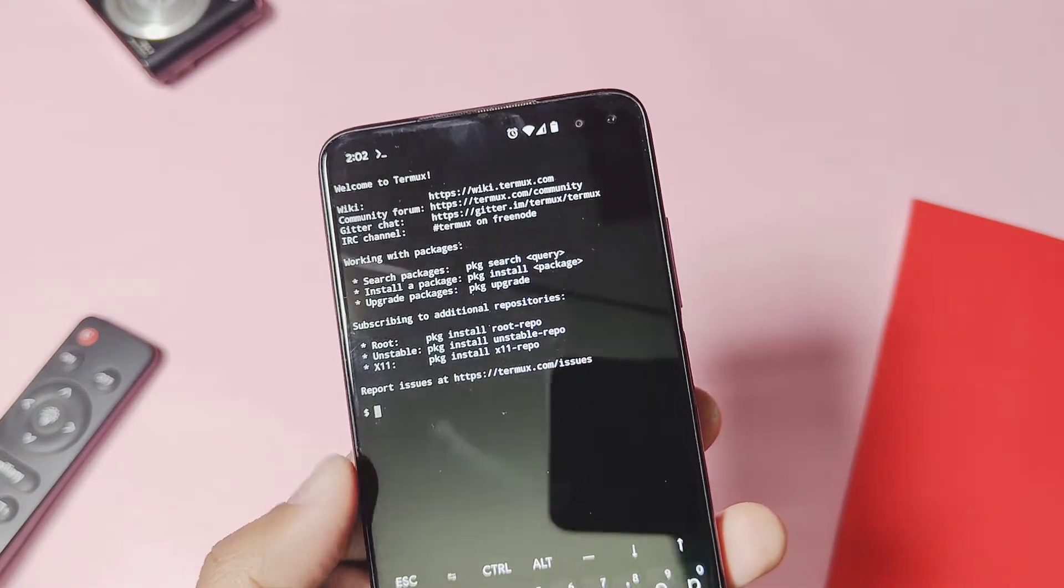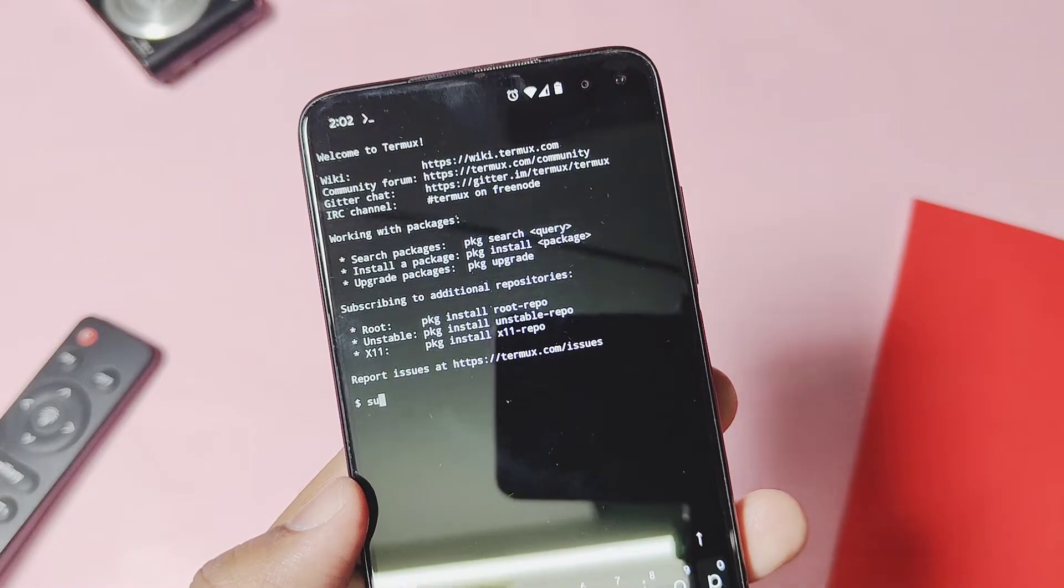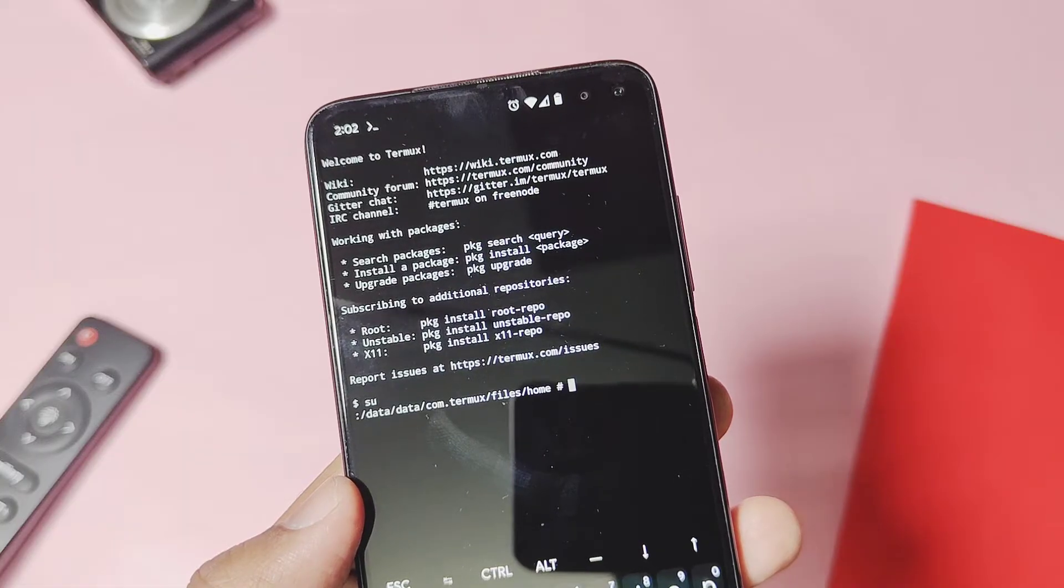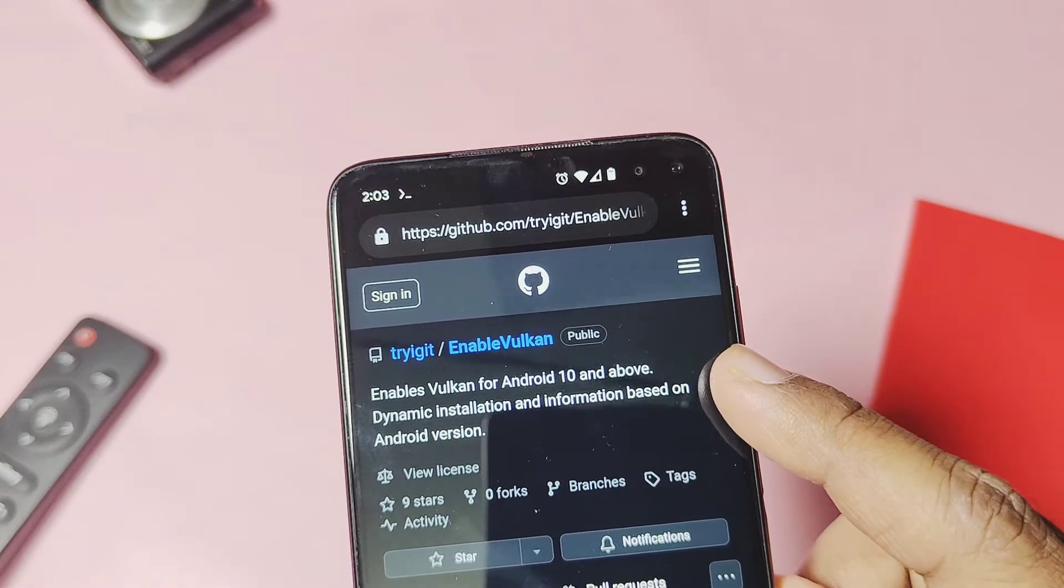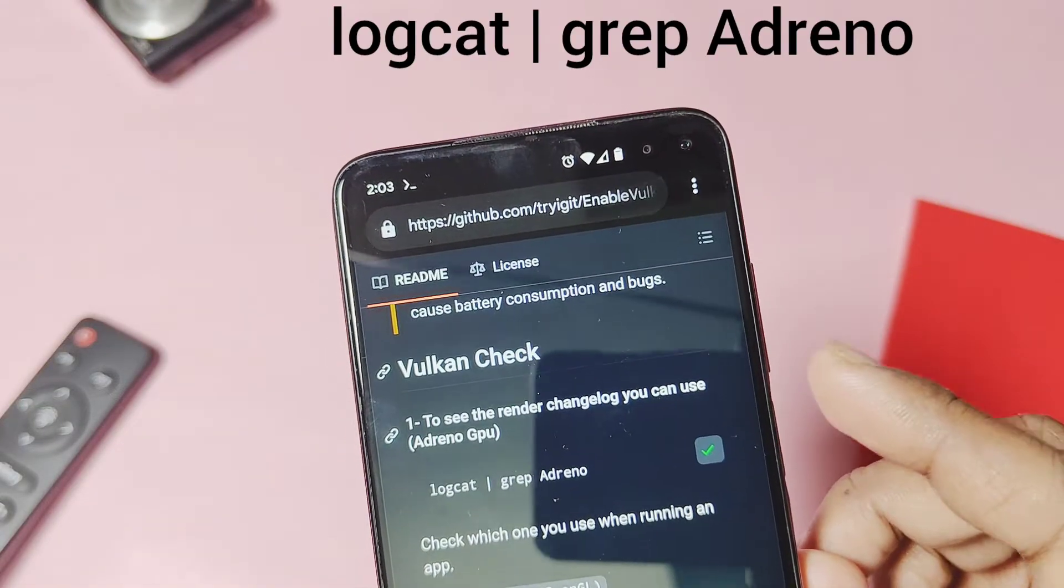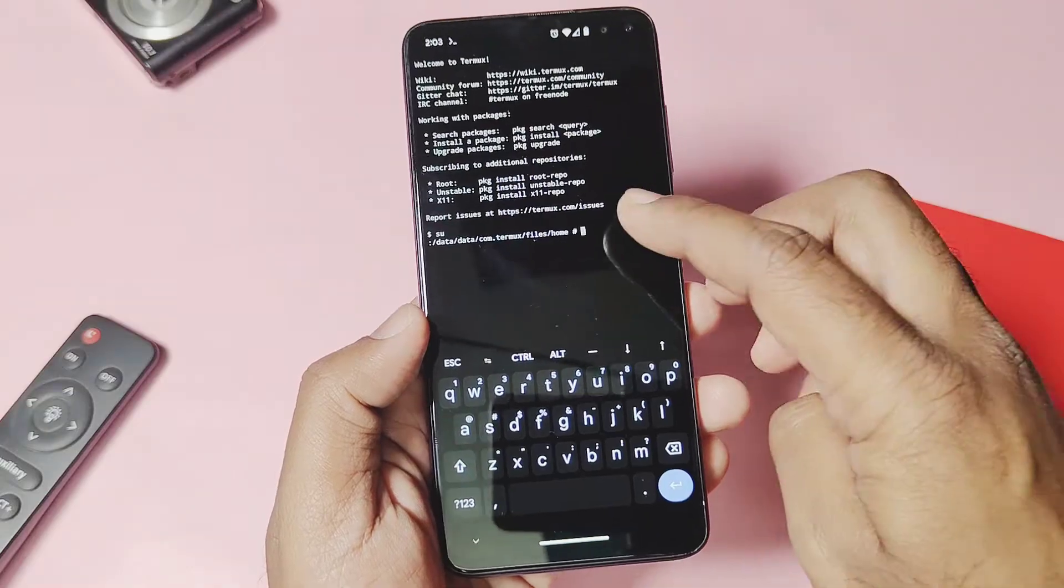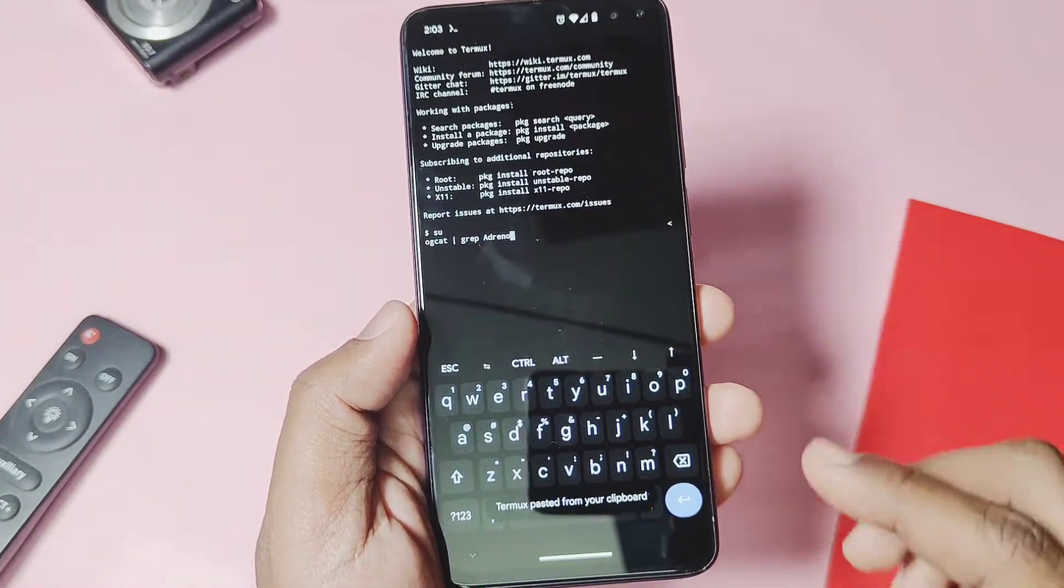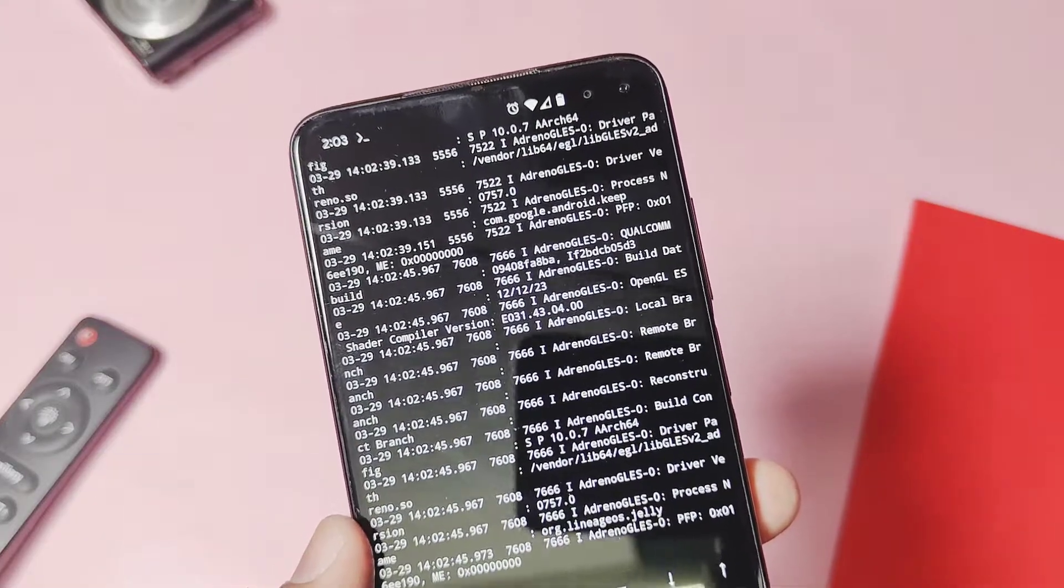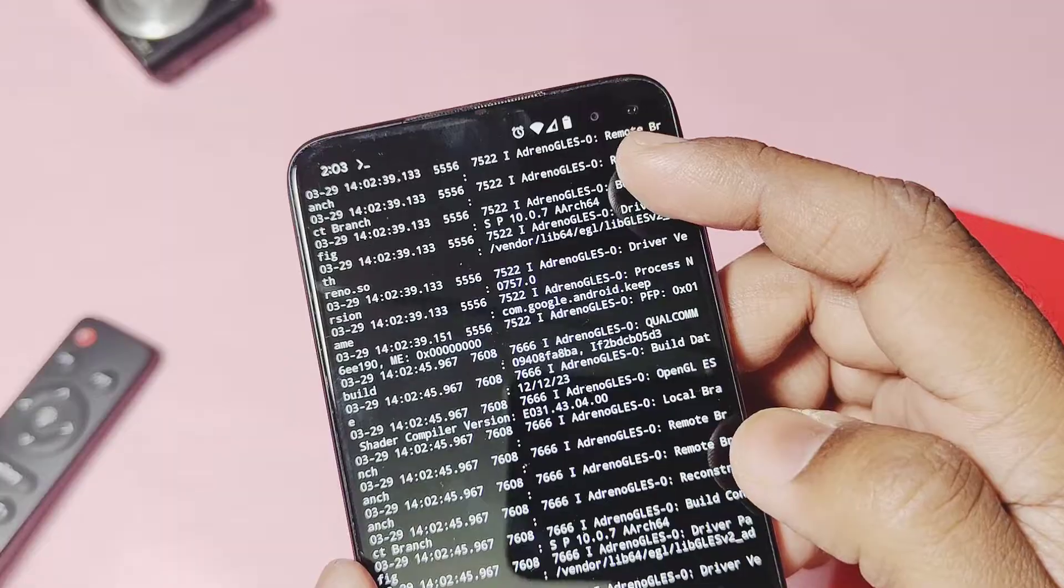First we will check which default API your operating system is using. Assume that your phone is rooted. Now open the Termux application, type 'su' and enter, give the root permission to the application if it asks. Now copy and paste this command in the terminal emulator. I have given this command in the video description. Hit enter on your keyboard. Now in the terminal you will get this information with the name Adreno GLES, which means your device is using the OpenGL as the default API.